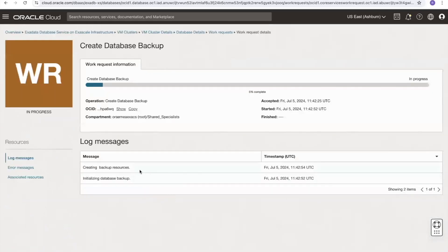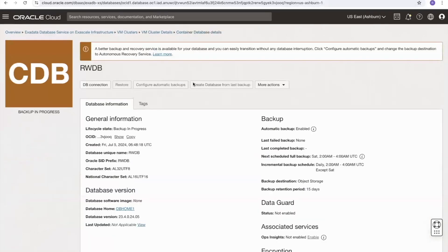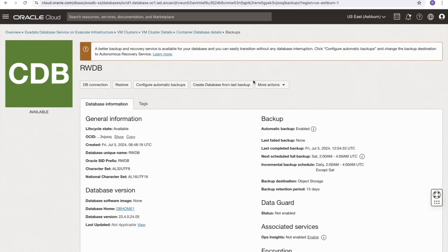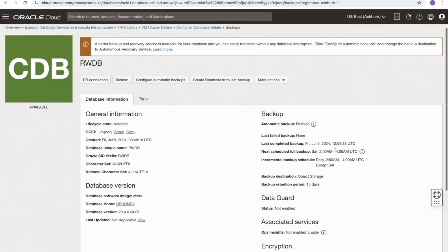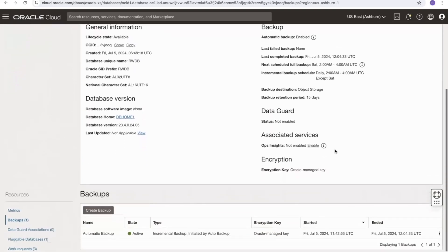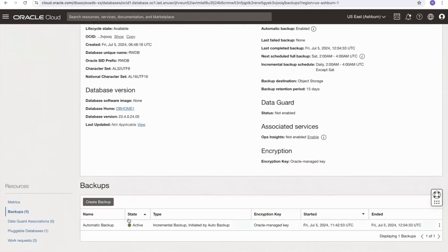Selecting the work request link, we can see what it's doing — initializing database backup, then moving to creating backup resources. After the backup completes, we can see under the backup section that the last completed backup was taken just now, and the automatic backup is now marked as active.